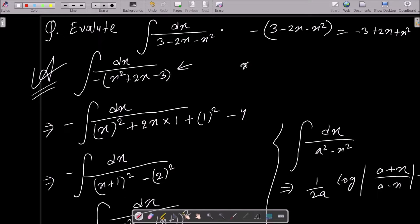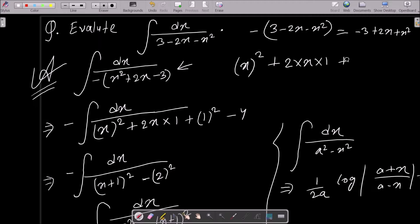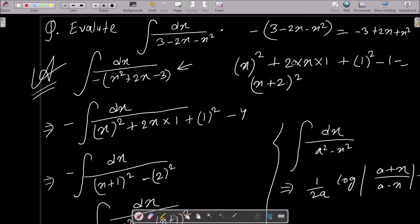Now we need to make this into a perfect square form — that is, (a + b)² form, which expands as a² plus 2ab plus b². Here x² plus 2x is present, so comparing 2ab with 2x, we get b equals 1. So we add 1 and subtract 1 to complete the square.